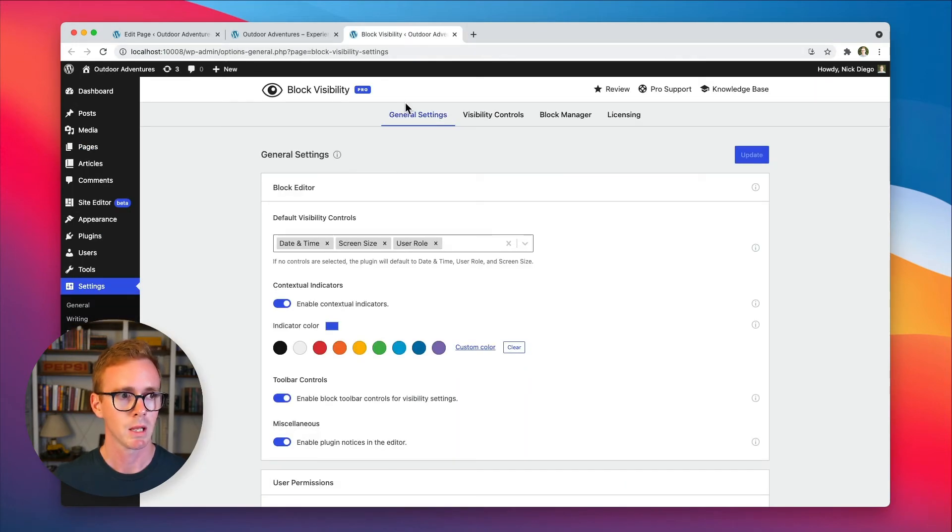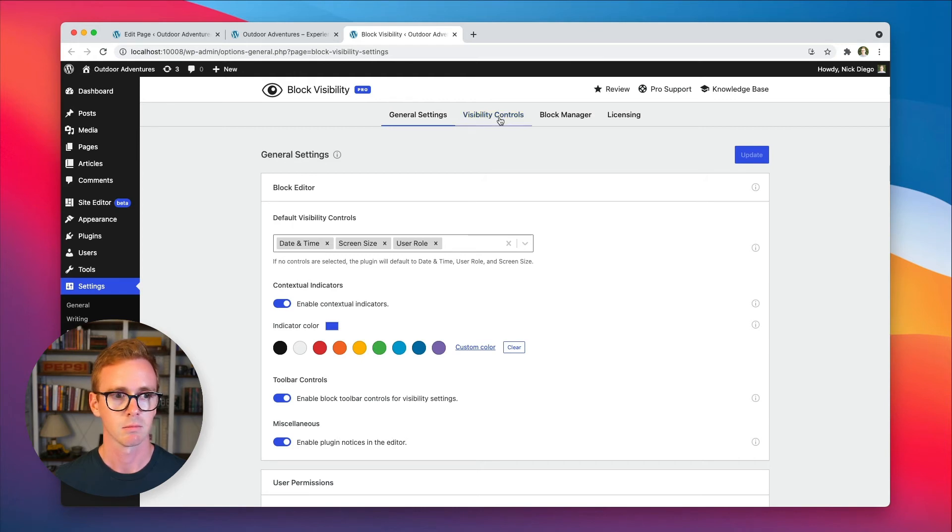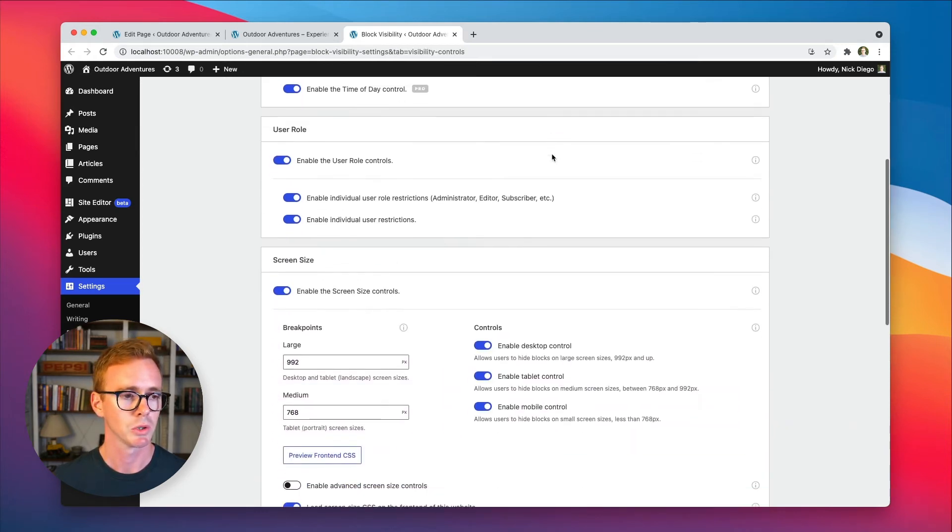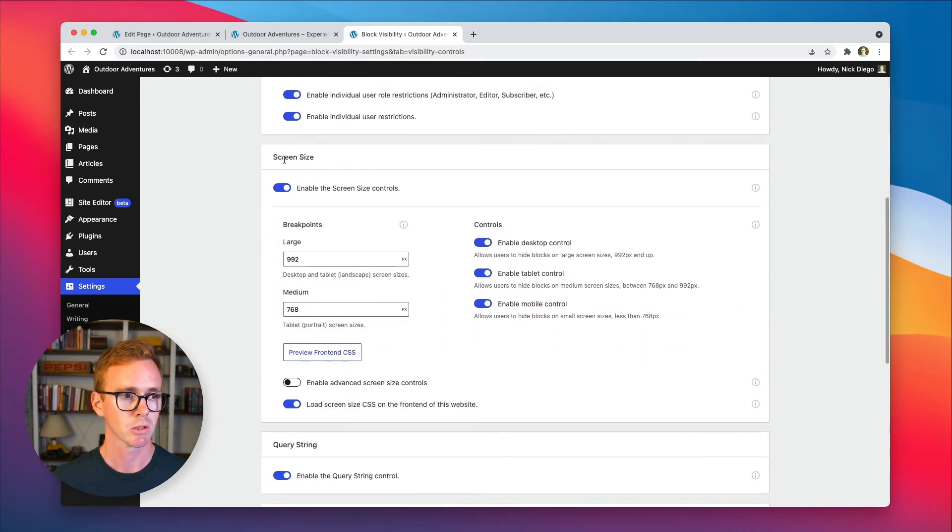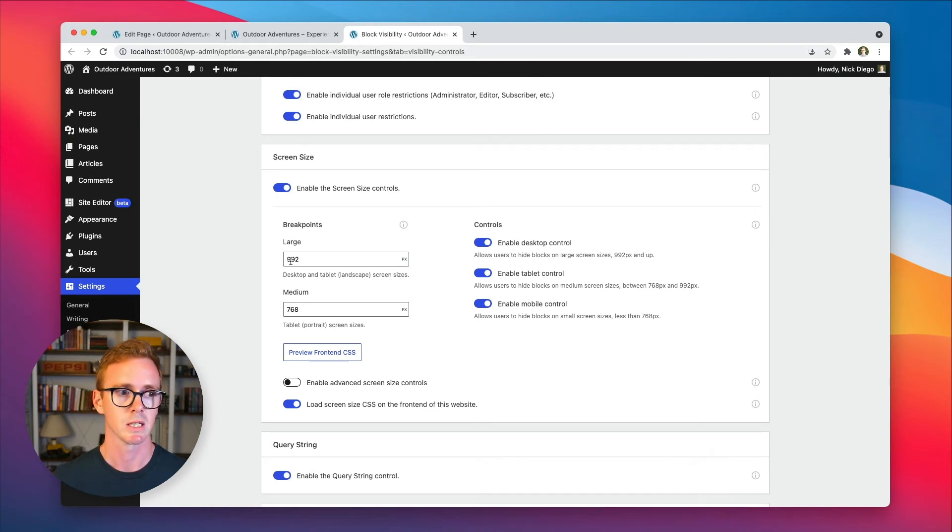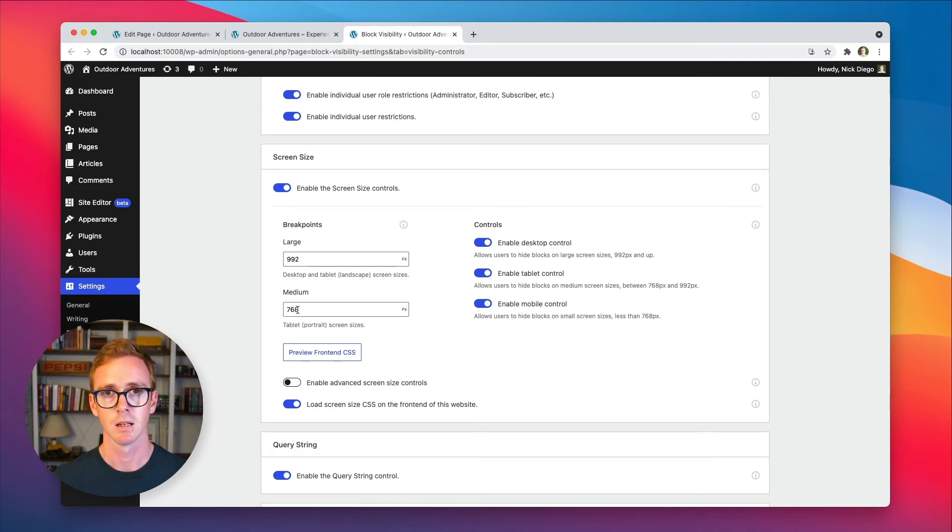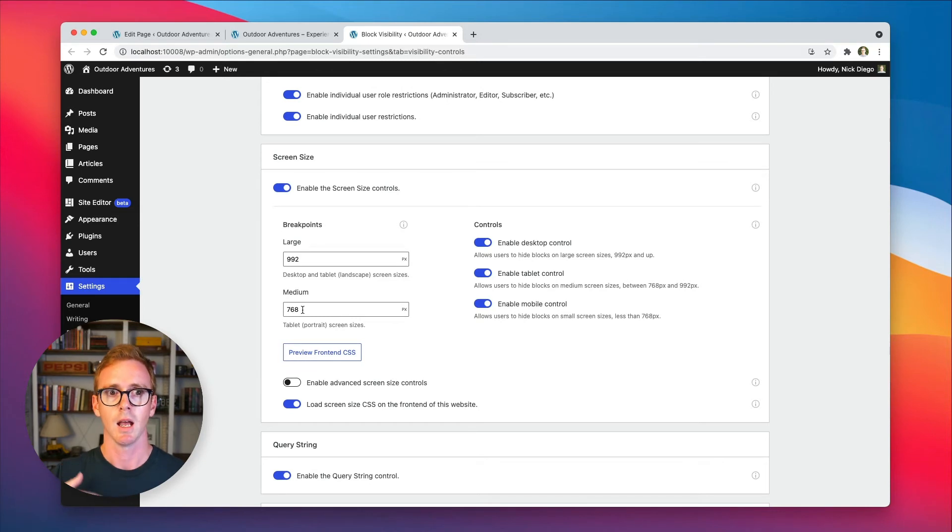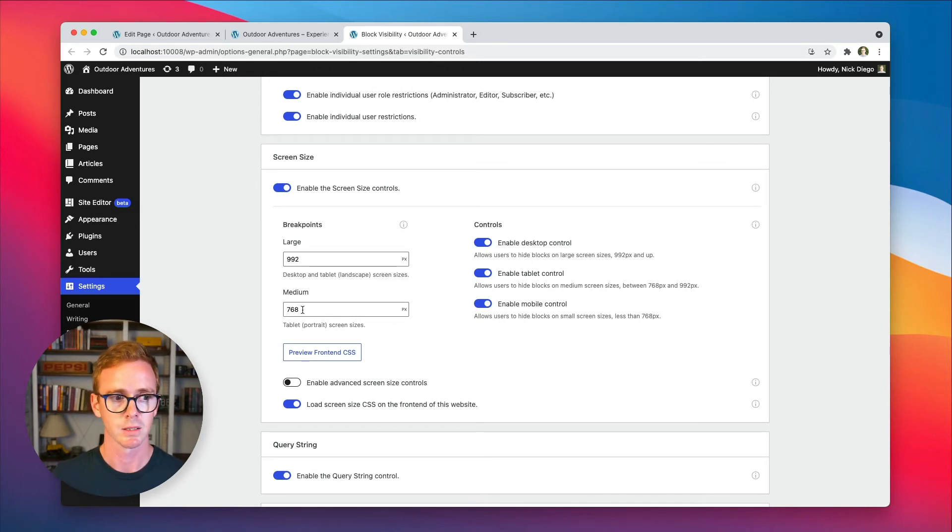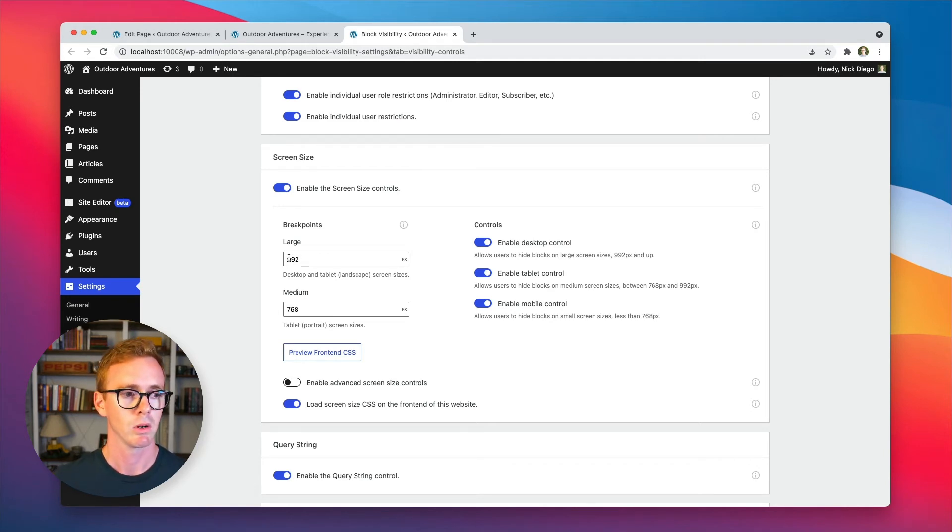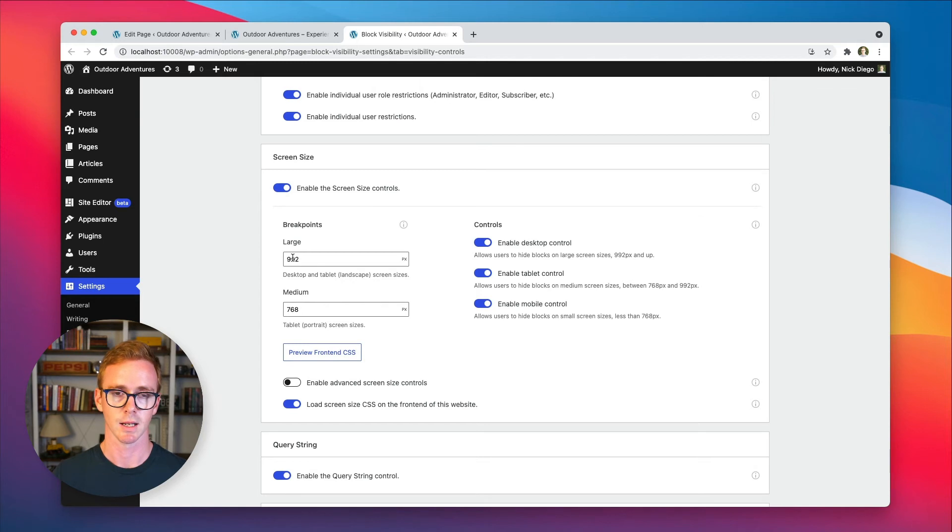And when you get to the block visibility settings under the visibility settings tab, scroll down and you'll see the screen size option. And so here you see what the default breakpoints are. So for large, it's 992. Medium, it's 768. So whenever the browser is below 768, the plugin thinks that you're a mobile device. Whenever you're above 768 and below 992, it thinks you're on a tablet. And then whenever you're above 992, it thinks you're on desktop.